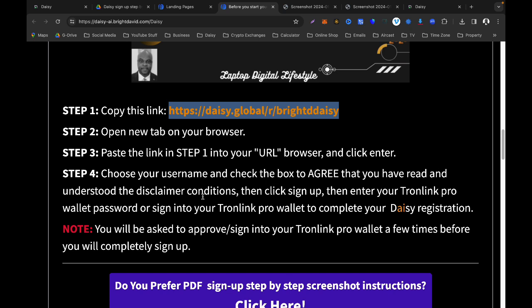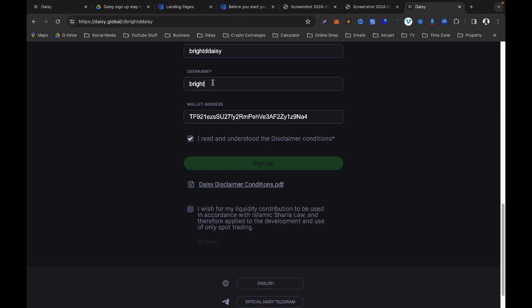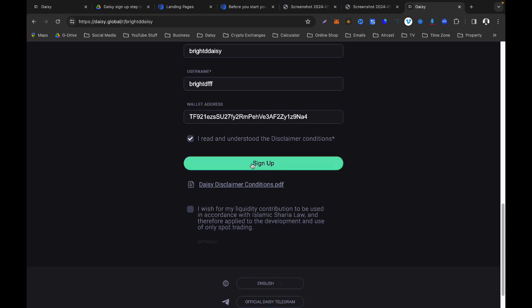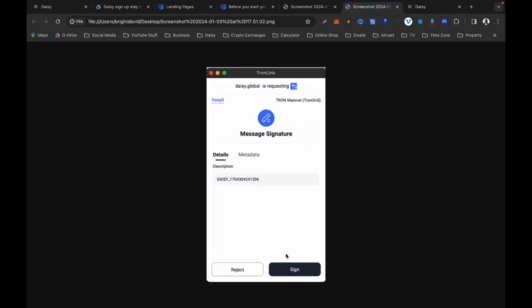Your wallet address is automatically filled in — you can verify it matches your TronLink wallet address. The next step is to click the checkbox to agree that you have read and understood the disclaimer and conditions, then click 'Sign Up.' You will then be prompted to enter your TronLink Pro wallet password or sign in to complete the registration.